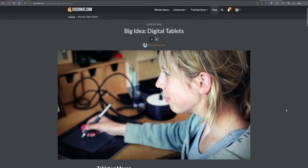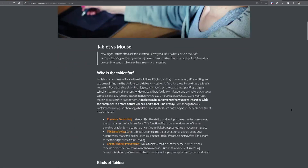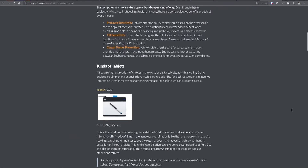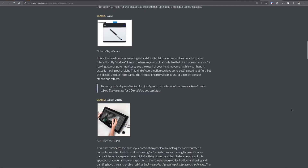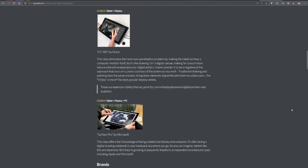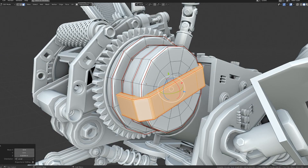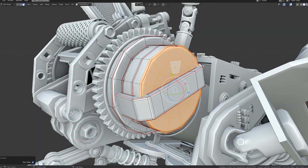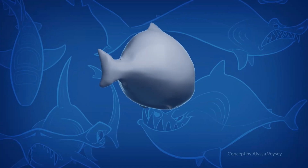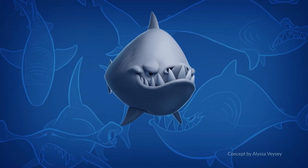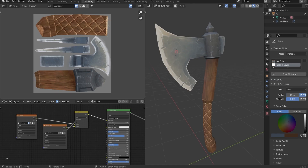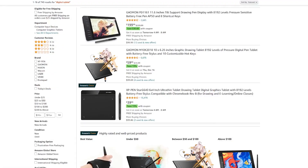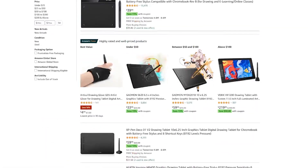Second, a lot of people will ask whether or not they should get a tablet. We have a whole article about that, which I'll link to below. But in short, not really for modeling or most 3D tasks, but definitely yes if you plan to do a lot of sculpting and texture painting. It doesn't have to be fancy, and there are plenty of inexpensive options that you can get online.